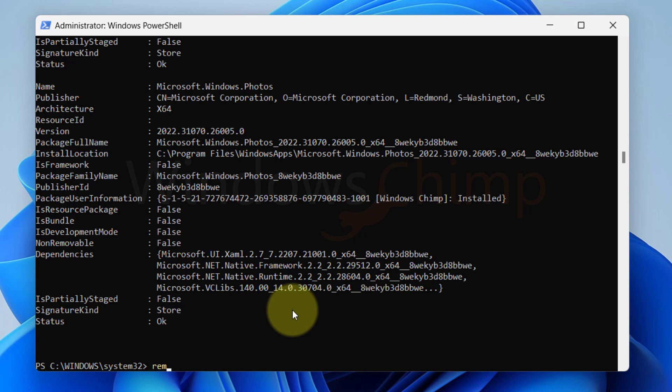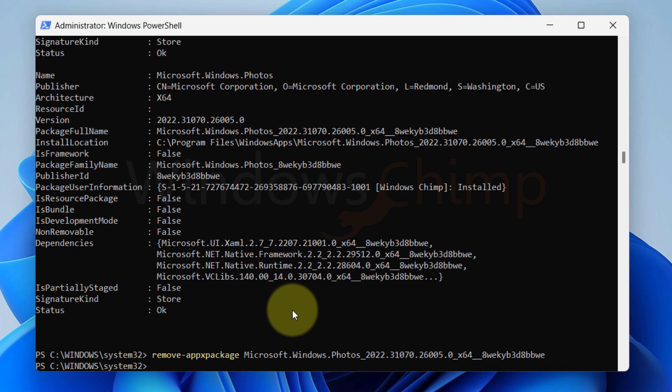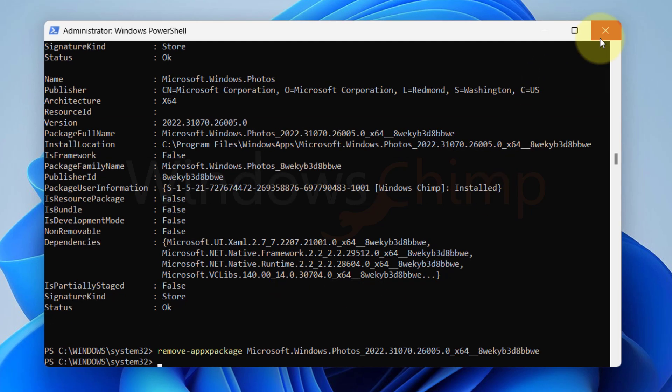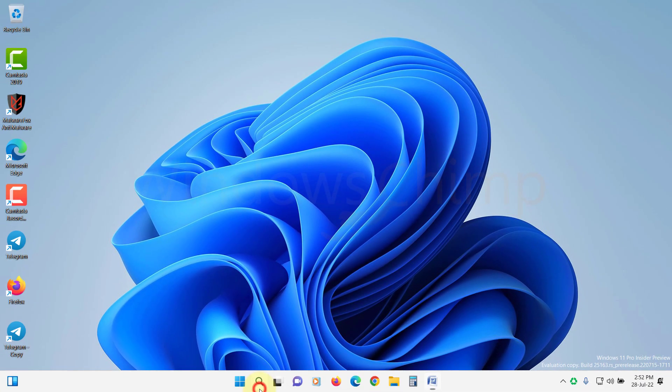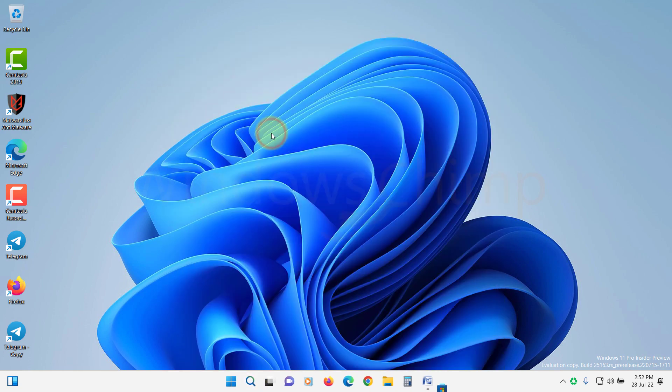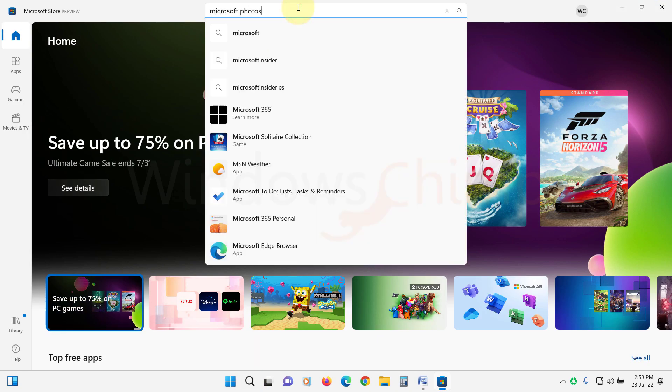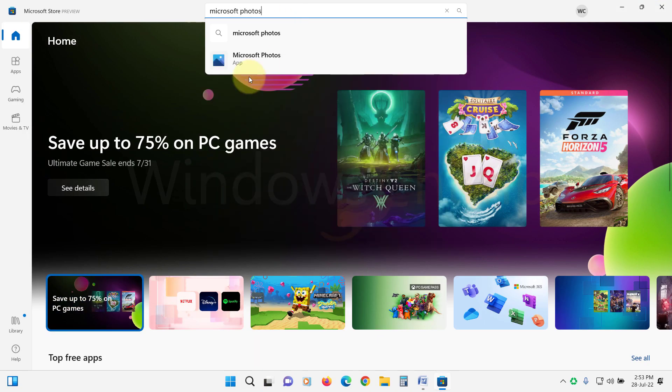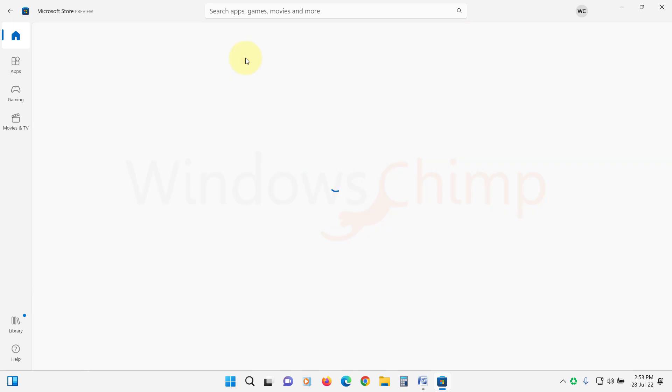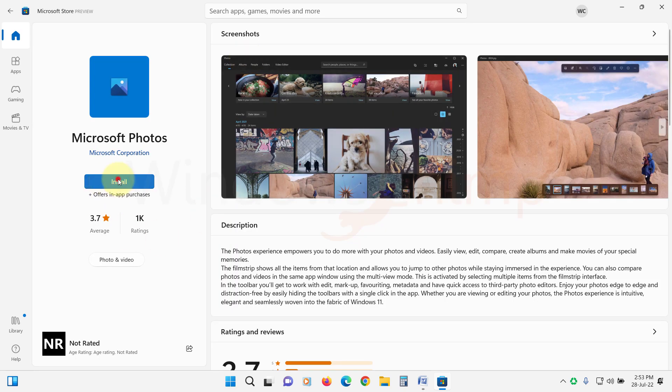Now copy the full package name for the Photos app. Now type remove-appxpackage space, then paste the full package name. Hit Enter. The Photos app will be uninstalled. To install it, open Microsoft Store. Search for Microsoft Photos. Open it and install the app. Hopefully, the Photos app will work now.